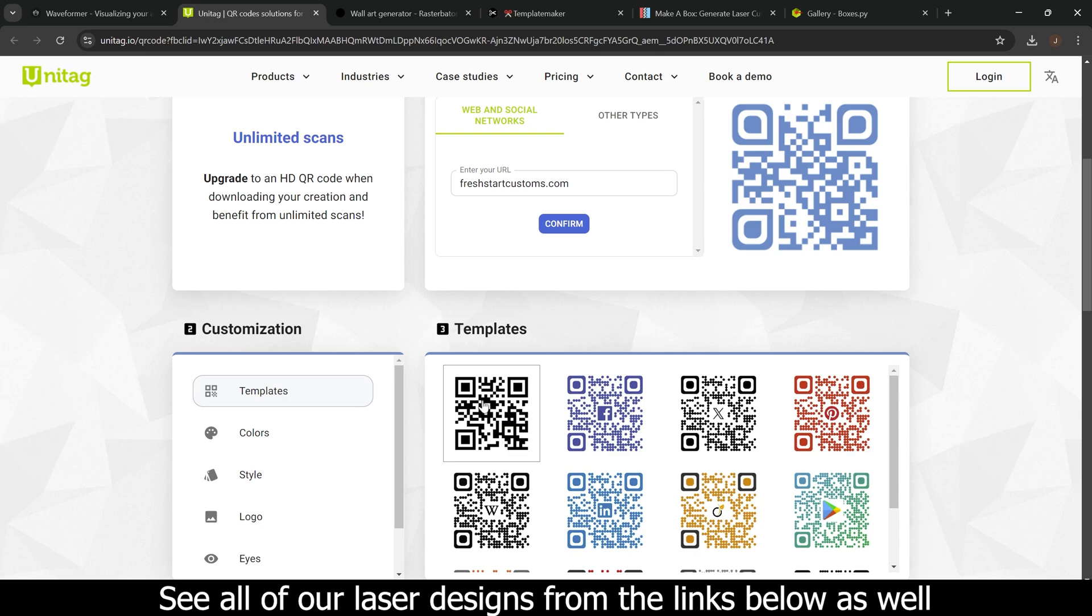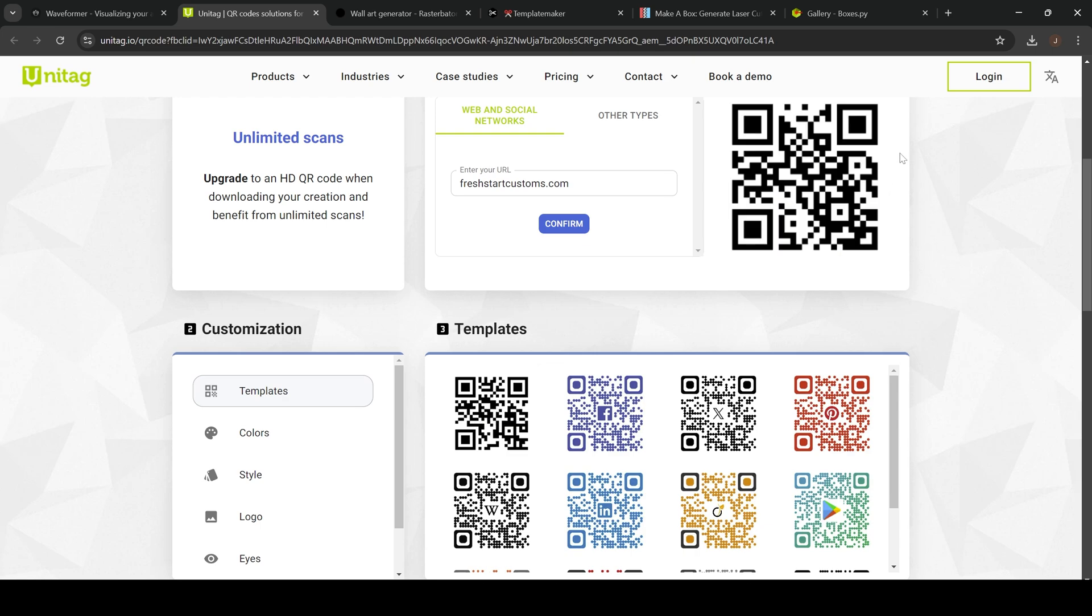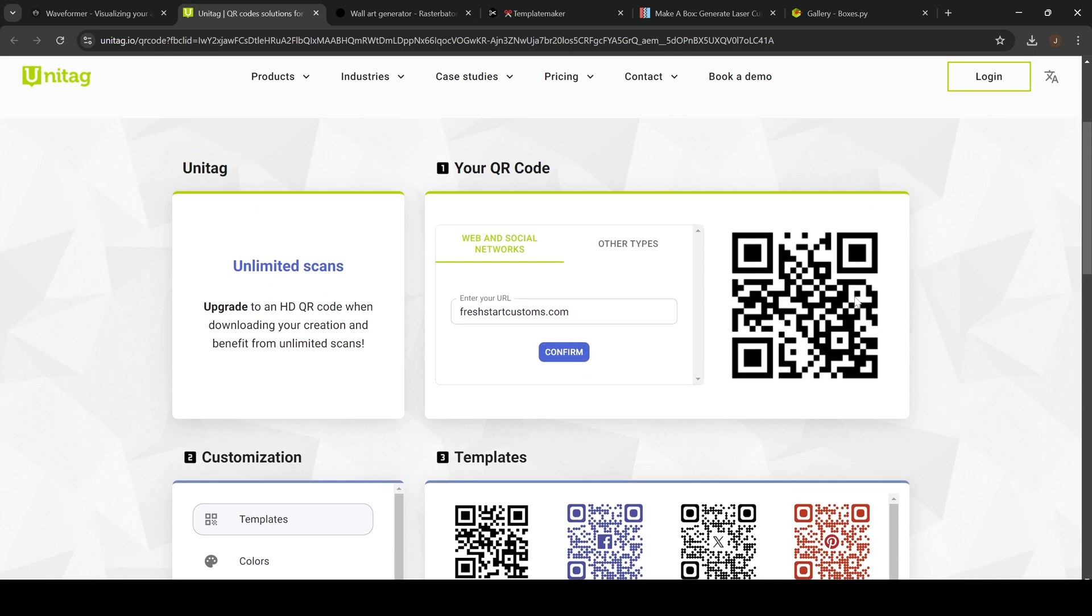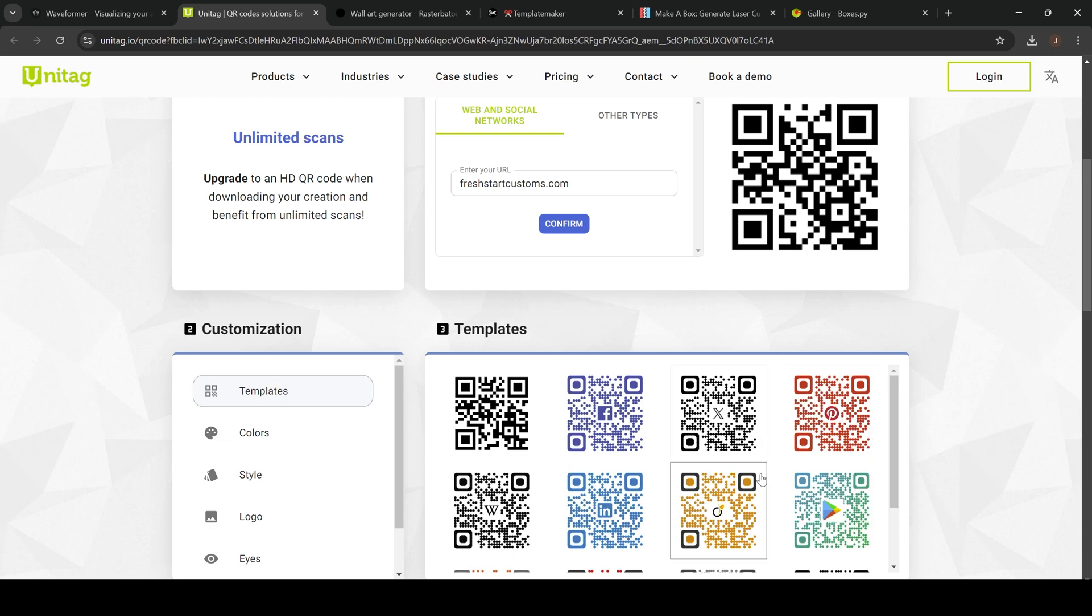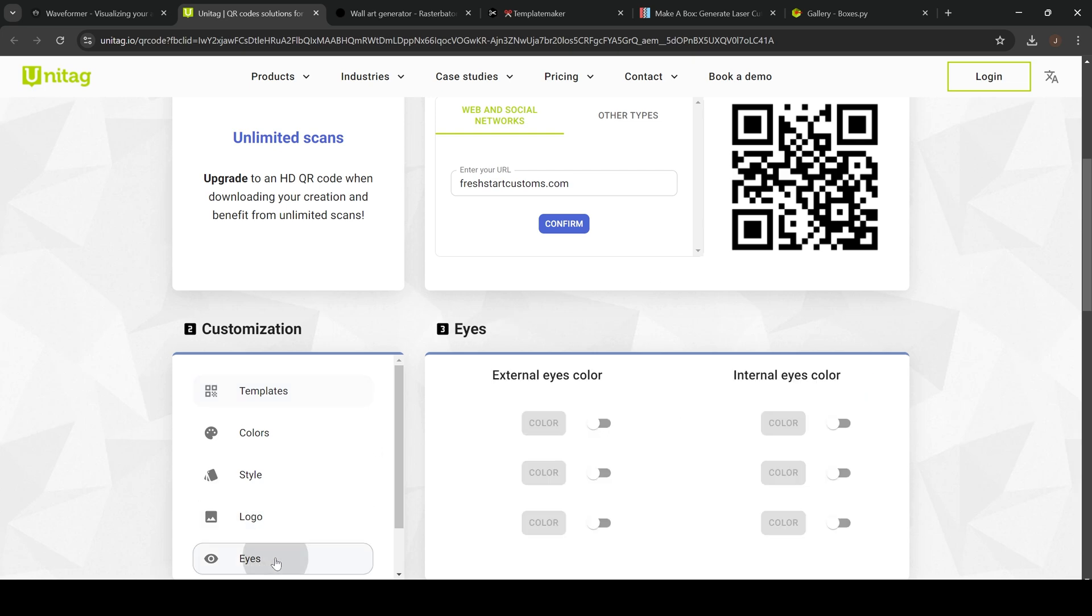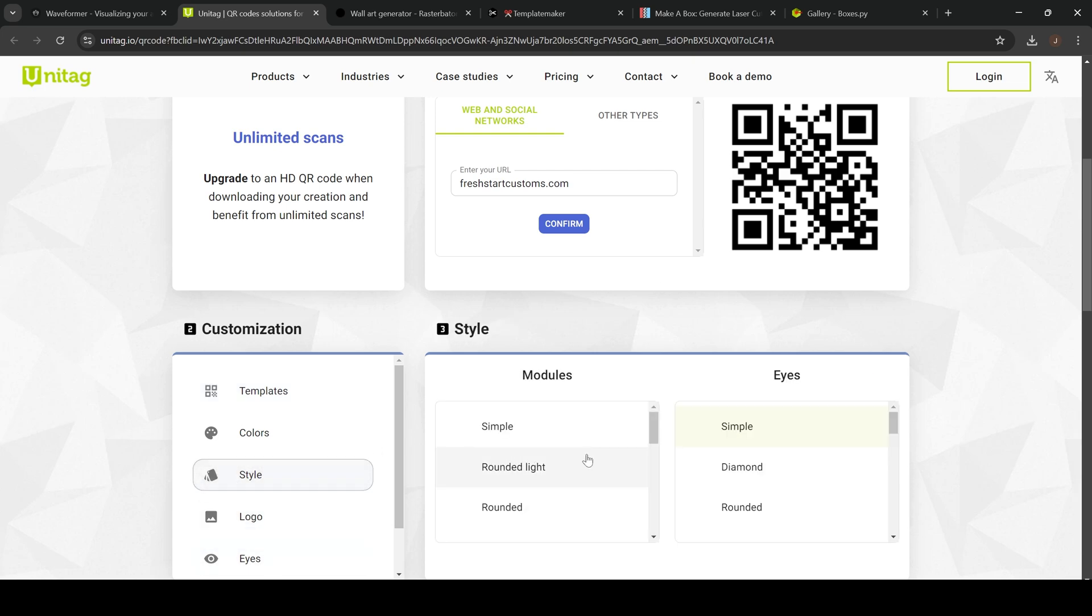You can then choose your templates. Let's say we want to go with a standard template - this is what it's going to look like here. I recommend for laser engraving just sticking with the standard one. It tends to work better than the QR codes that have an image in the center, but if you want to play around with those you can totally play around with them. But I highly recommend sticking with a standard one.